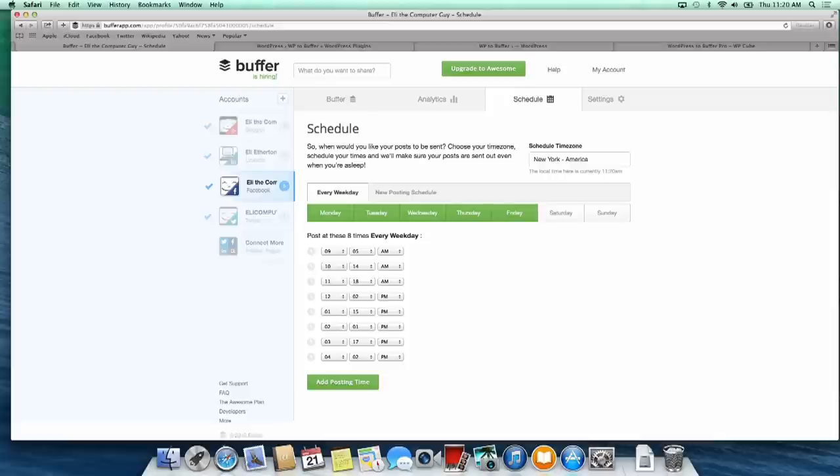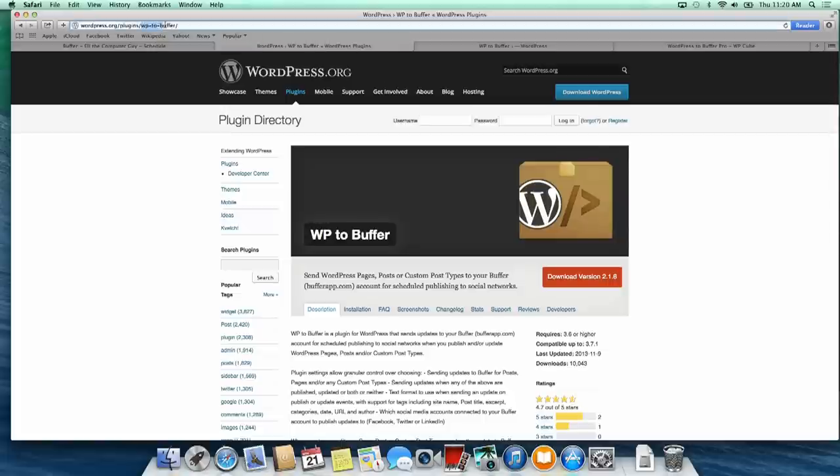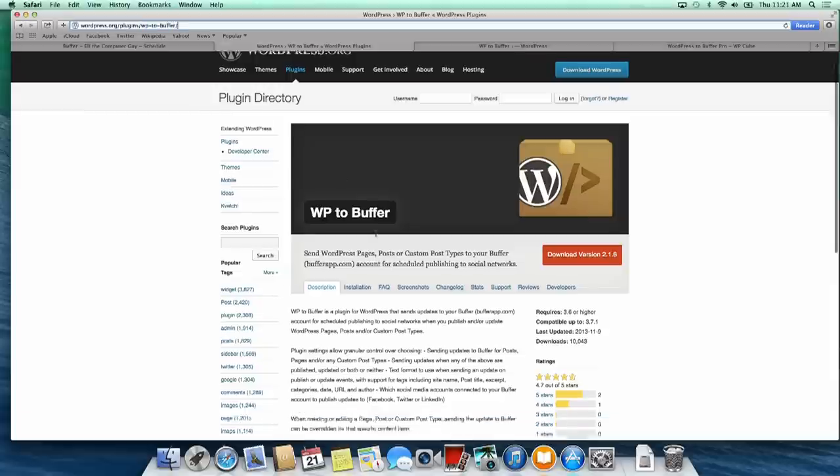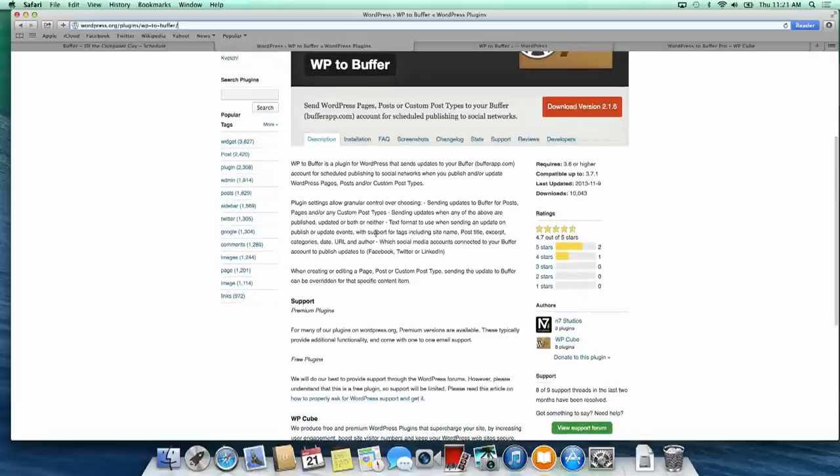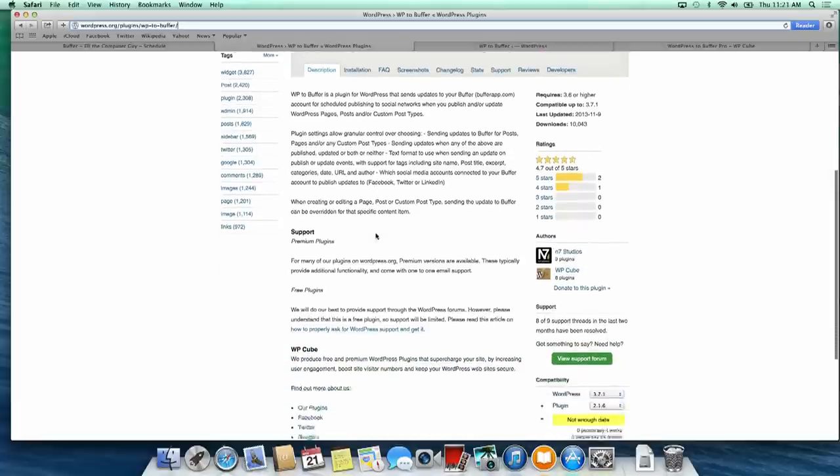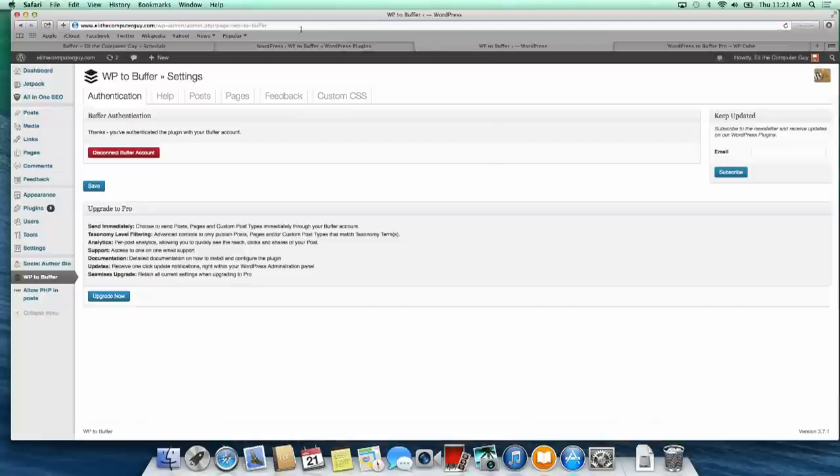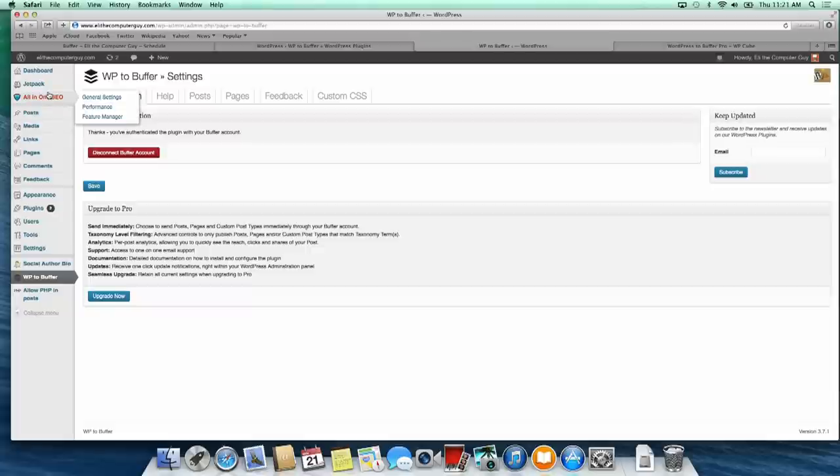The WP to Buffer plugin can be found by going to the plugins page for WordPress.org. It's WP hyphen to hyphen buffer. There's two versions: the free version that I'm showing you today and the premium version that will cost you $30. It's a really simple plugin. You install the plugin on your site, which you should know how to do.